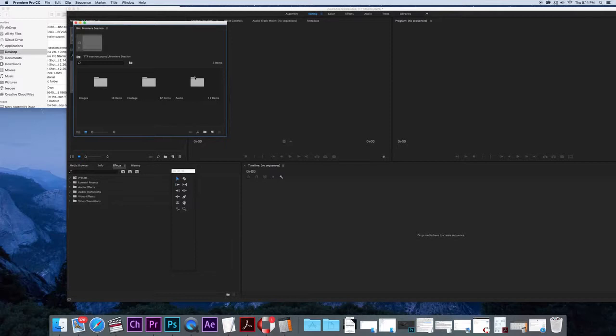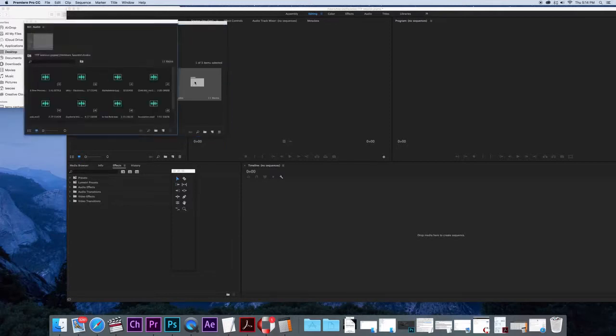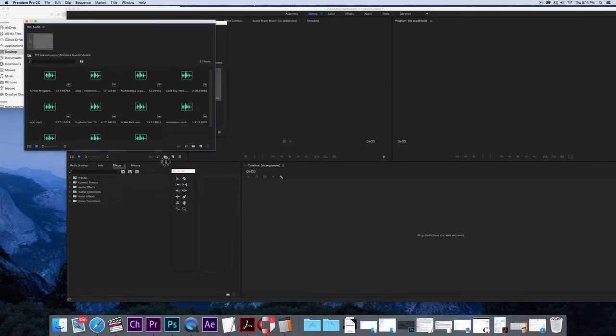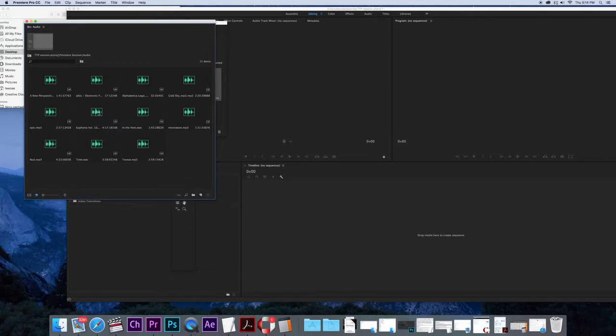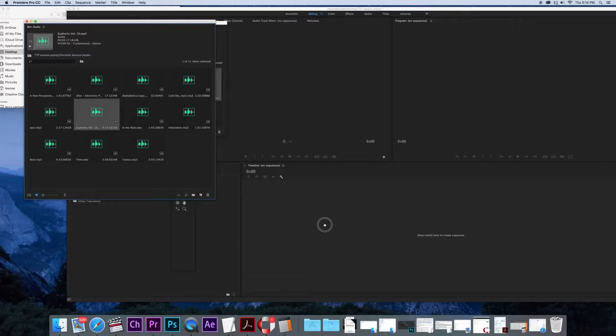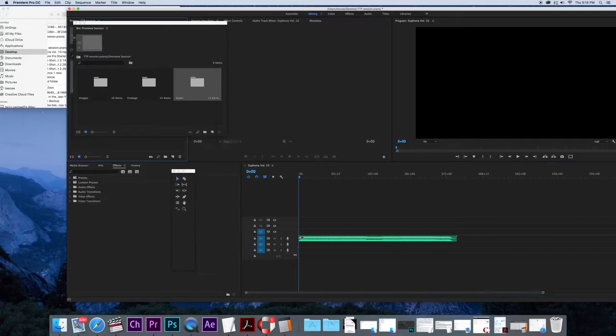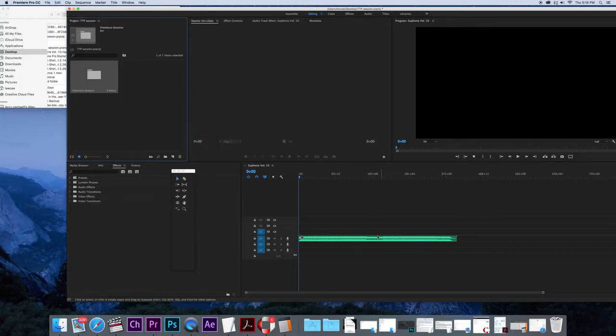Now I actually like to begin with audio because it gives me something to pace my video towards. I've got a number of tracks here. I'm going to drag that down to the bottom right hand side, and now it's created a new timeline for me.